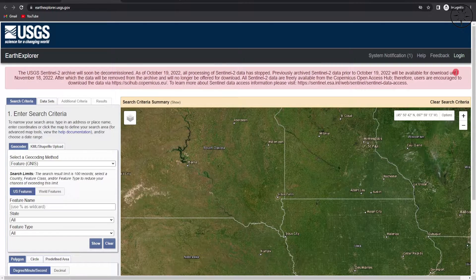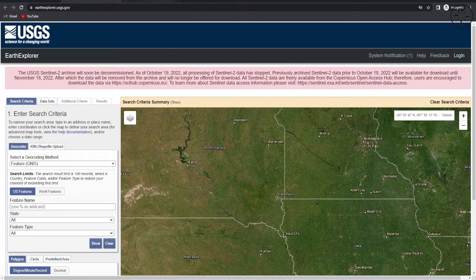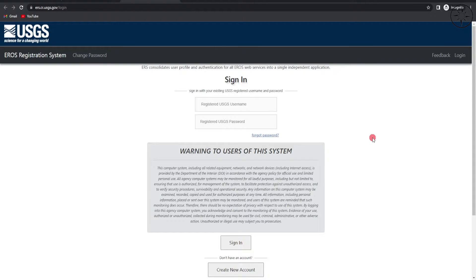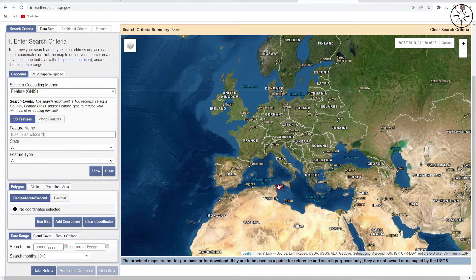To log in, you should create an account — just click on login. You will get the login page. If you already have an account, just sign in. If you don't, click the register button. After creating your account, log in and you will have multiple options available.